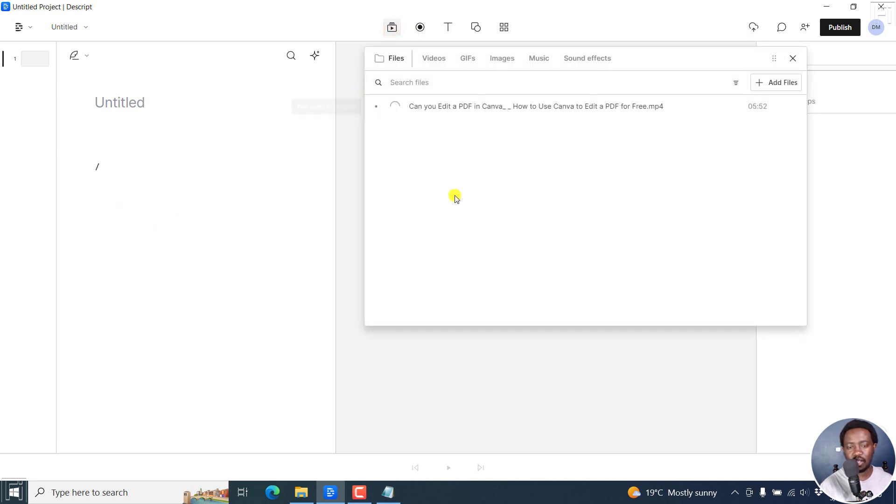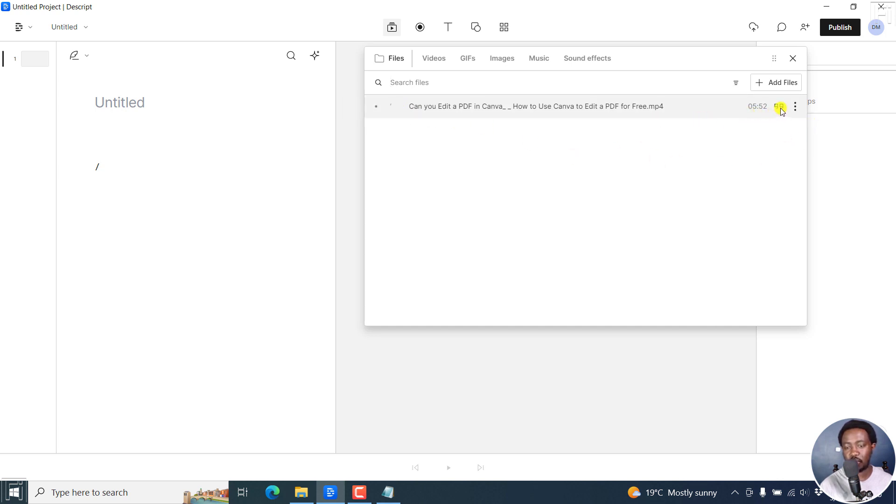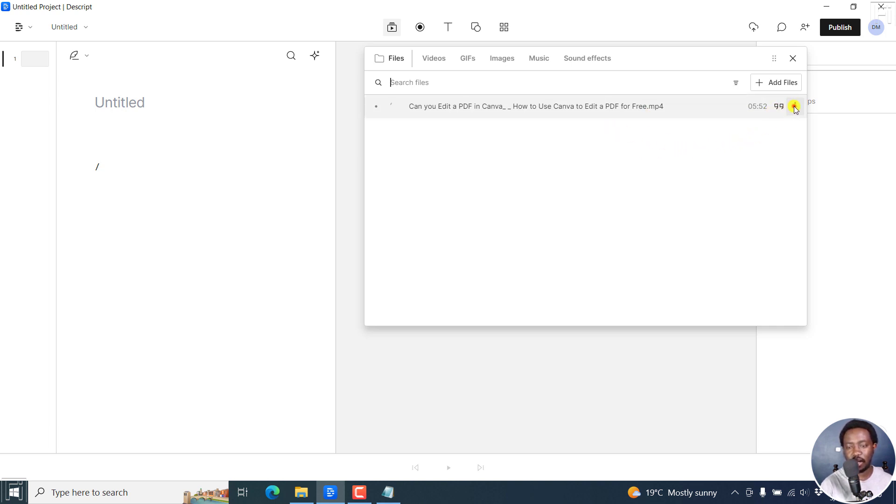And once it's done, everything will stop spinning right here. And by the way, when I look at this, I see some two quote marks here. That means our transcript has already been synced. So what we can do now, I can click on this particular drop down and then say, create composition from file.